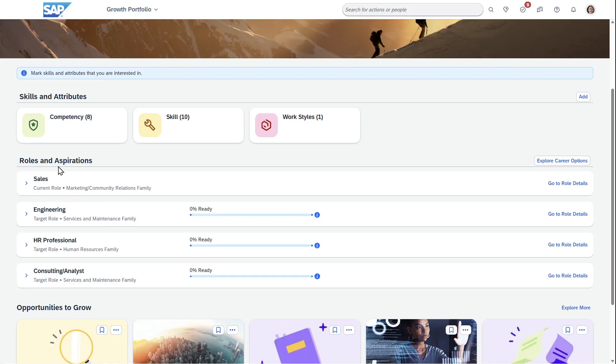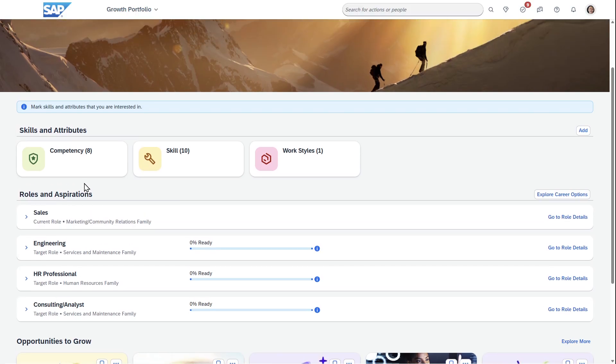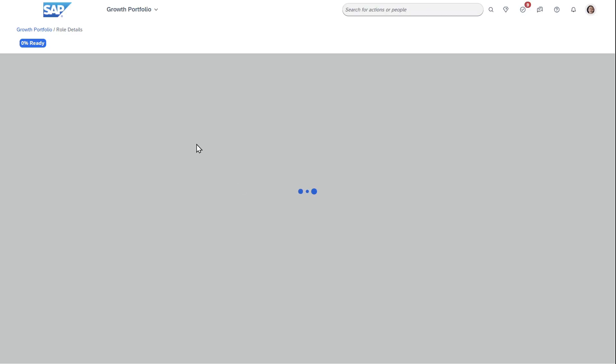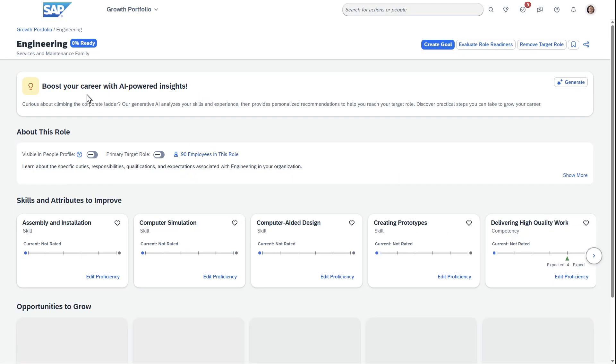Jada can come in here and say this is the role I'm in, this is what I'd like to get to. In this case, maybe a big jump from a sales role to an engineering one. I can go to the role details and look at the skills that you need to do this type of role.